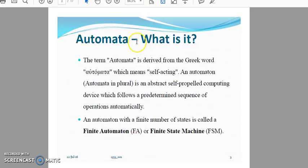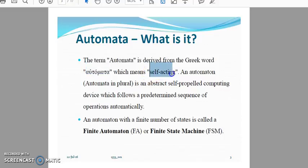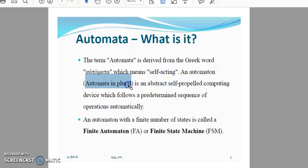In the introduction to automata: the term 'automata' is derived from a Greek word meaning 'self-acting' — that is, it acts by itself. 'Automaton' is the singular form and 'automata' is the plural form.